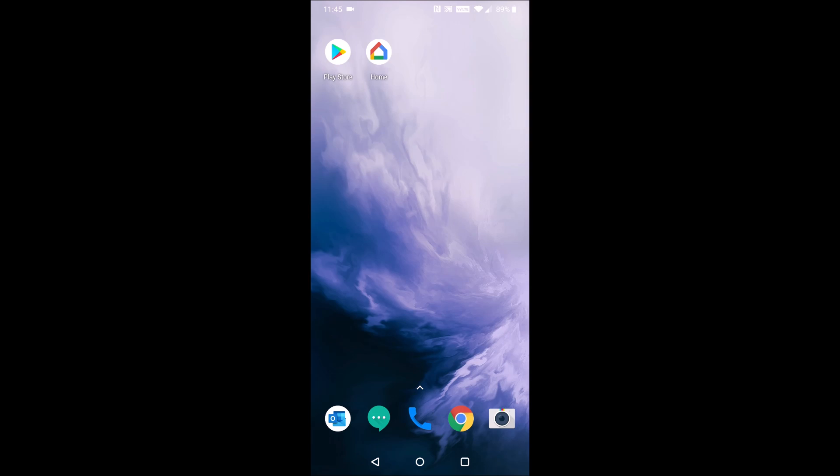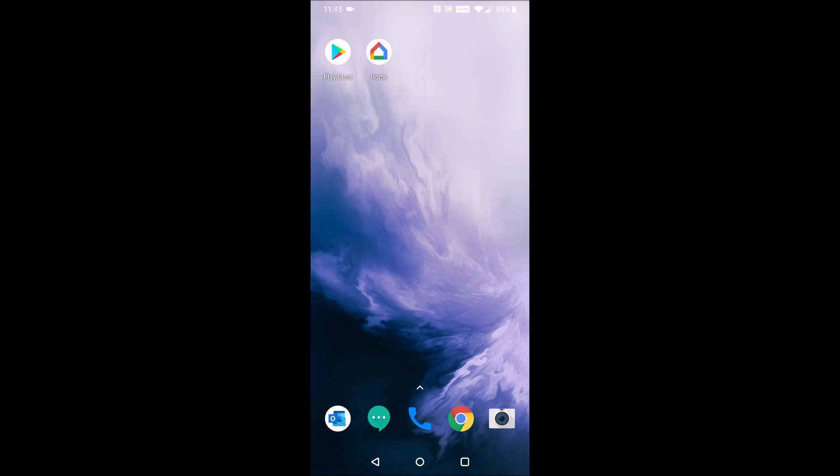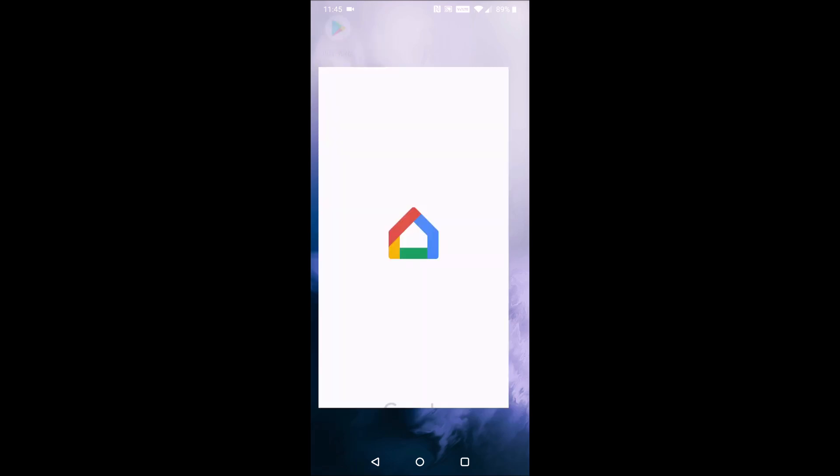Now to do this on your phone, you need to find the Google Home application. It's going to be the same app that you used to initially set up the Google Home Hub.